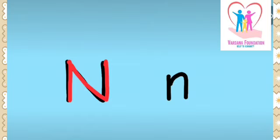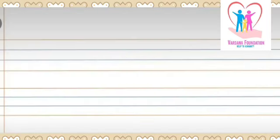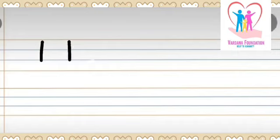To make small N, we will make standing line, small turn, straight down. Small script letter N. Let's write in lines now. Two standing lines from red line to second blue line, and then one slant line from red line to second blue line of the another standing line.